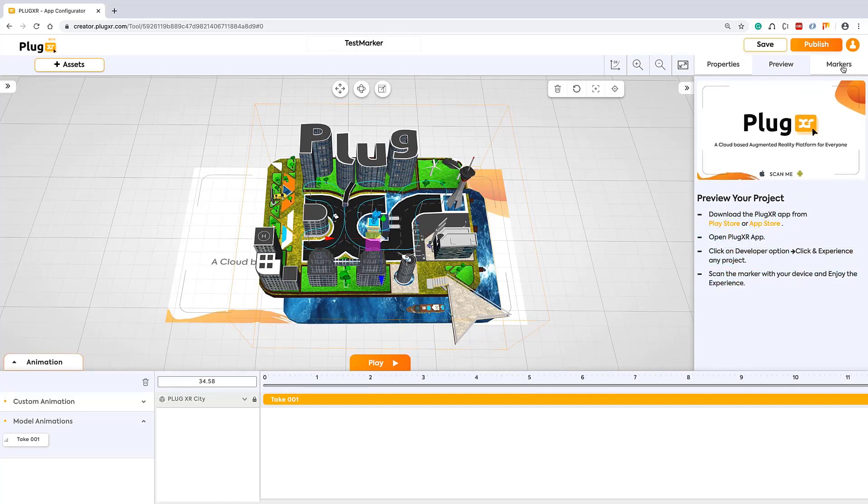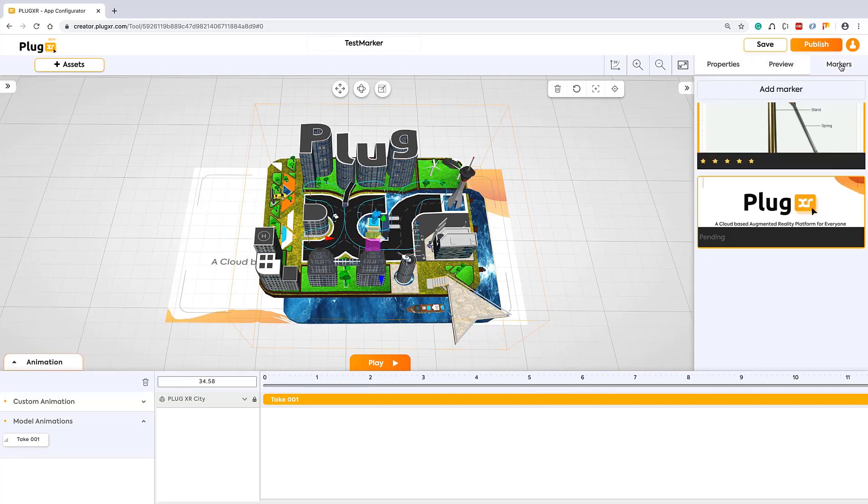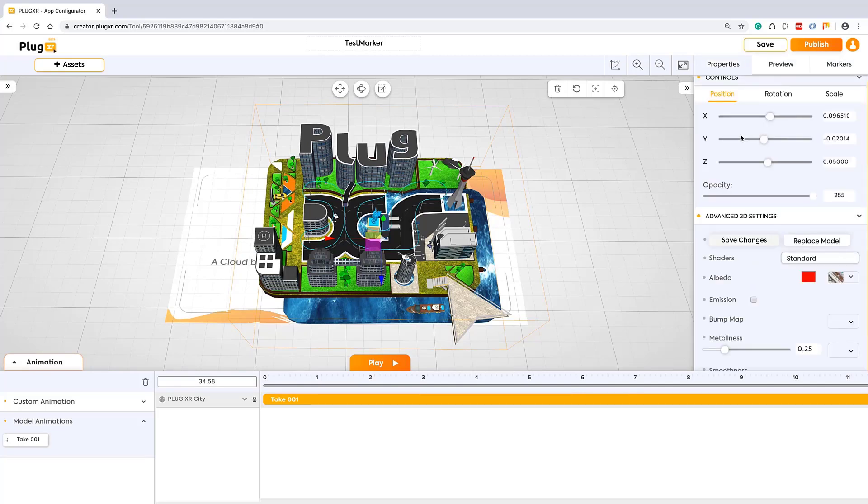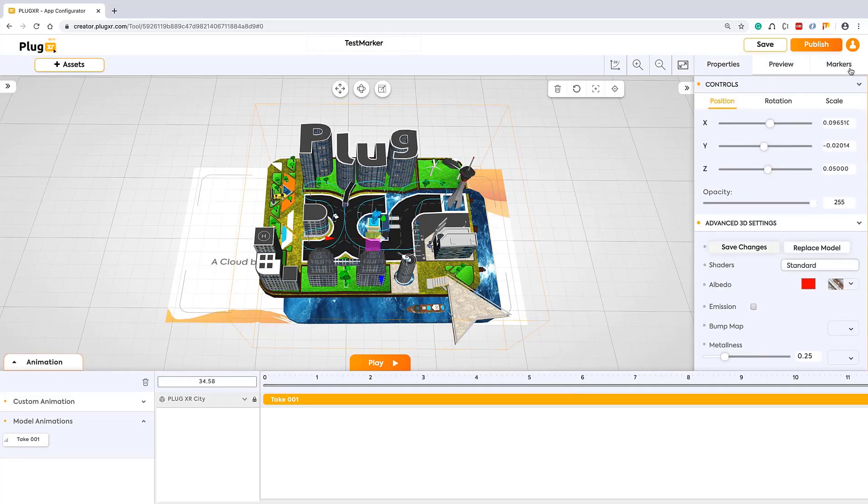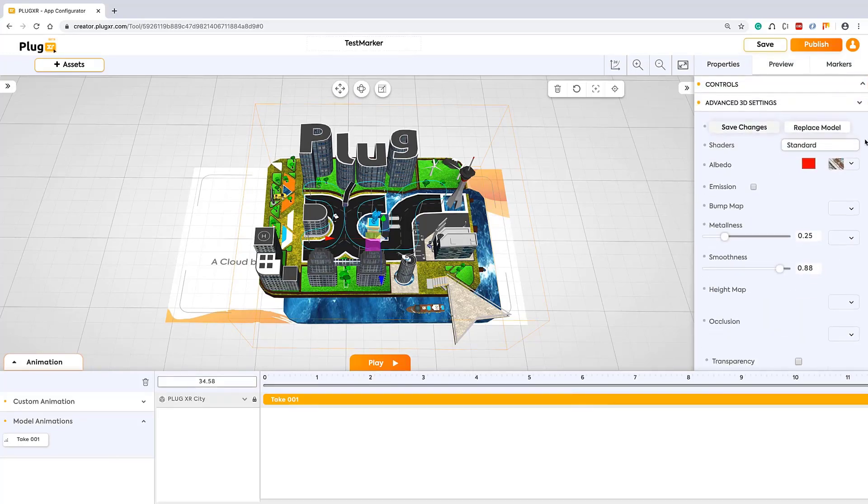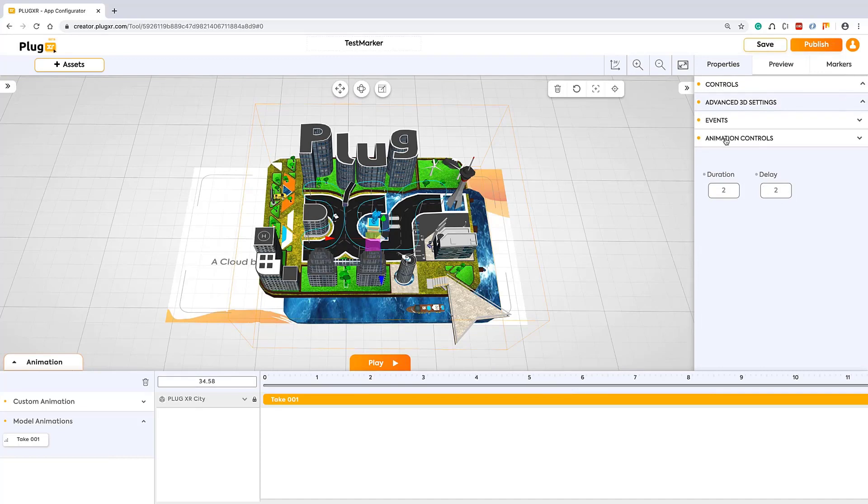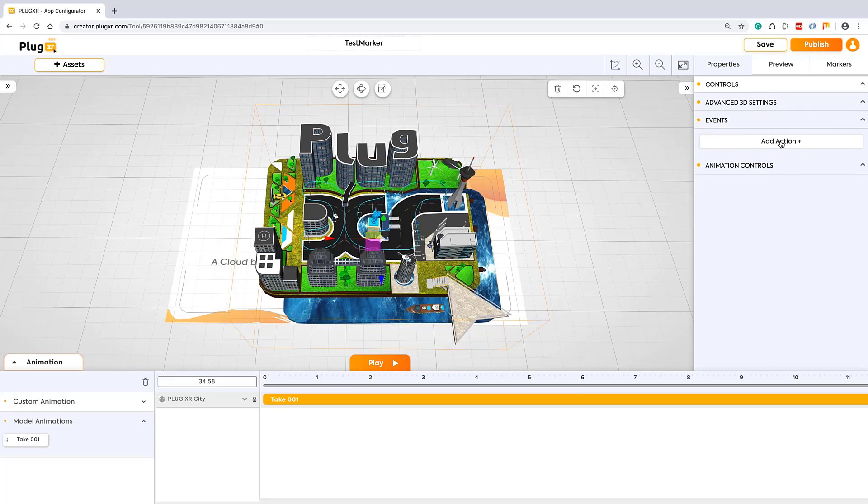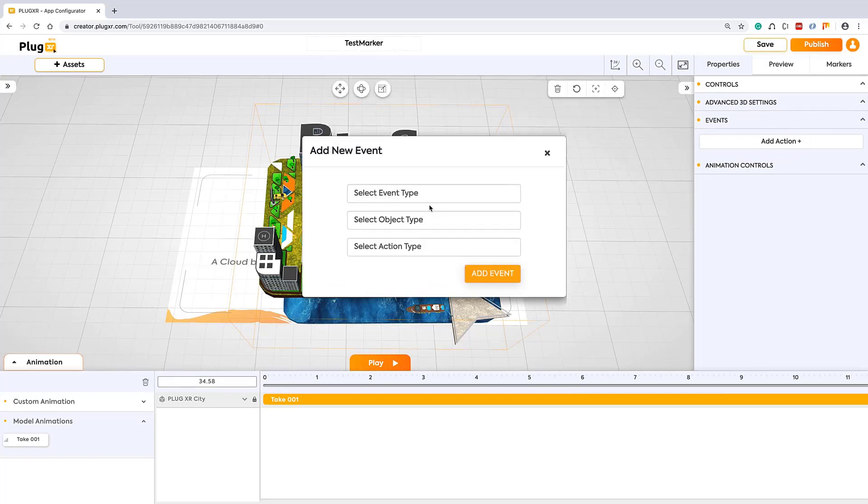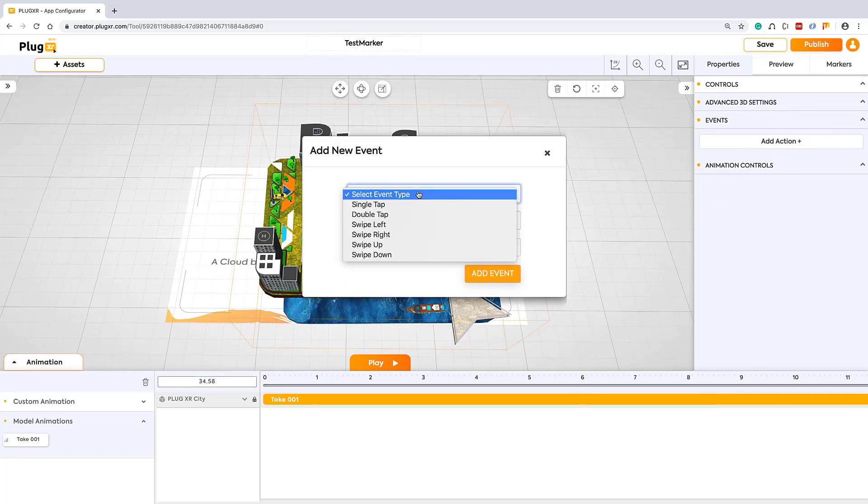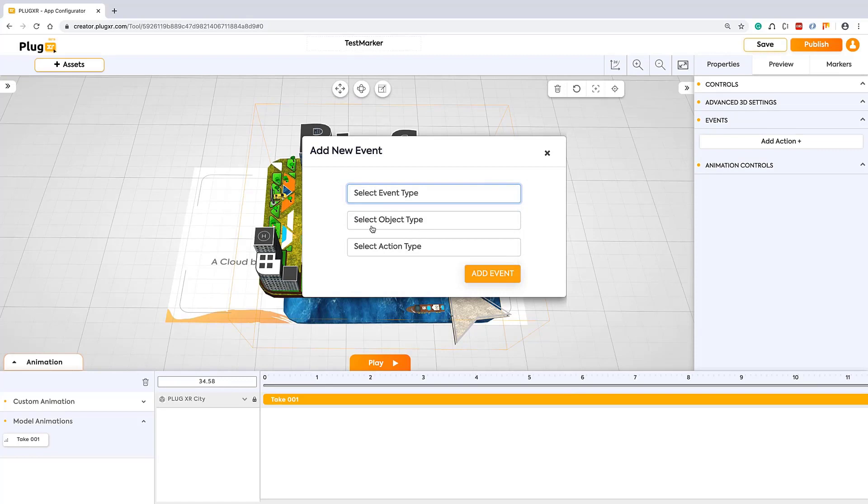And also we have the markers tab where you can access the other markers if you have markers here. We also have the event section. By clicking on add action you can see the dropdown here. Here you can add the actions to your scene.